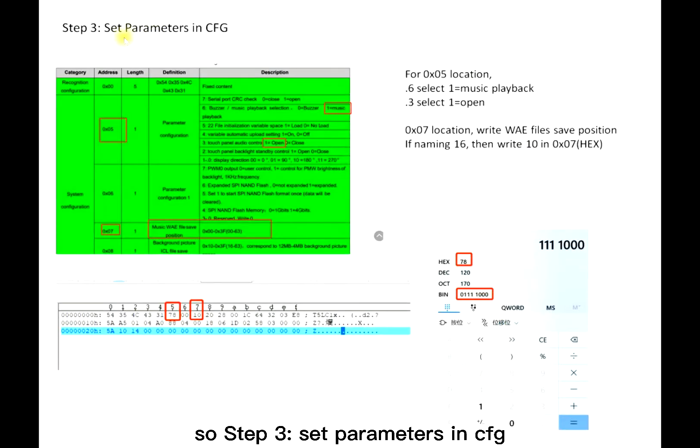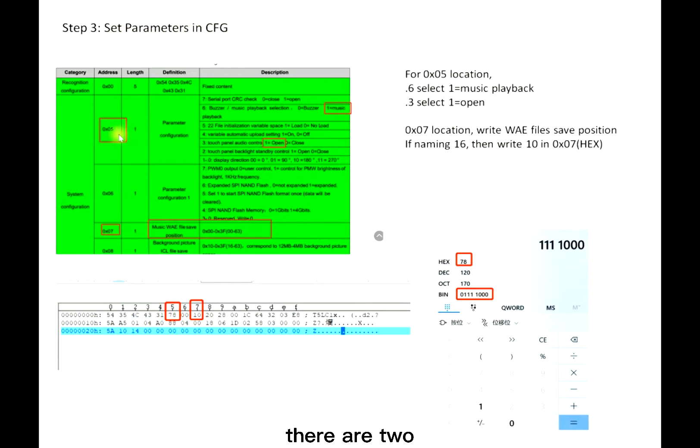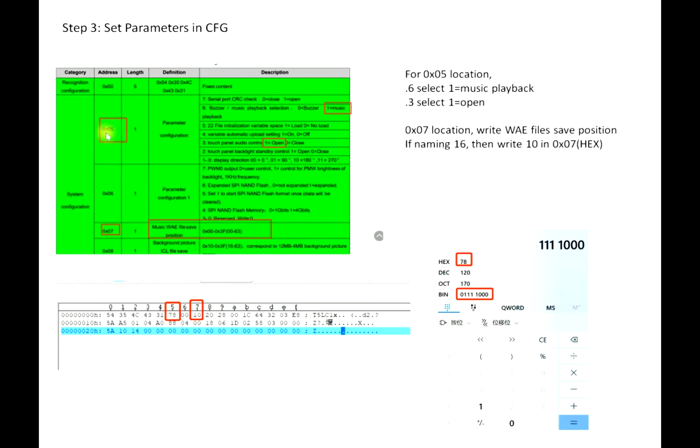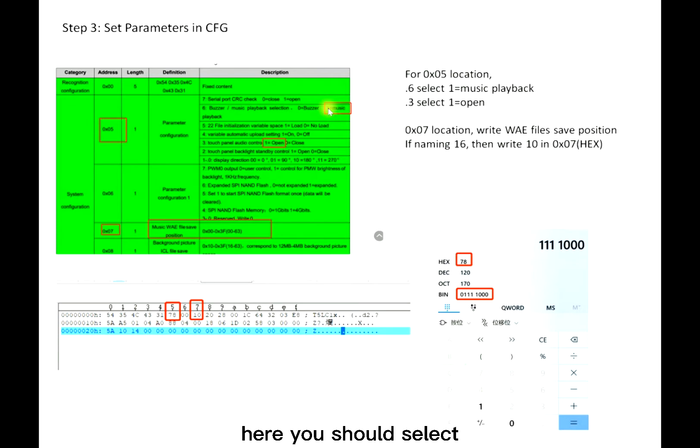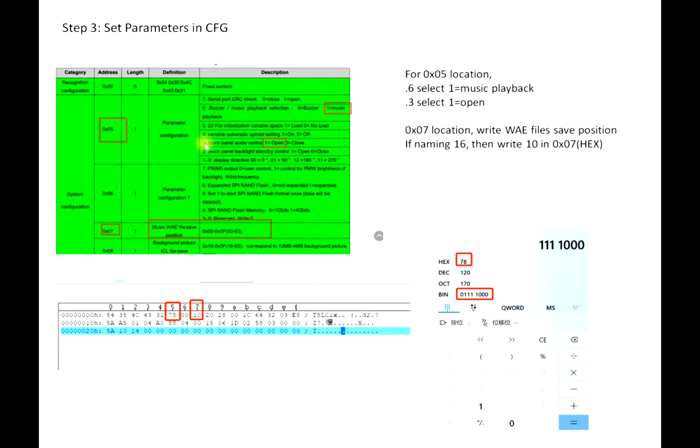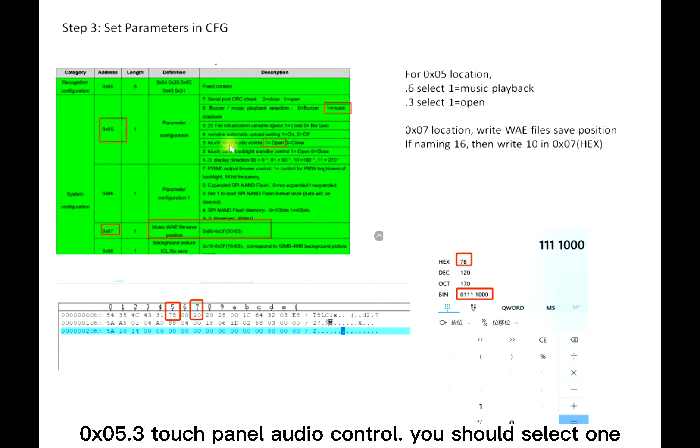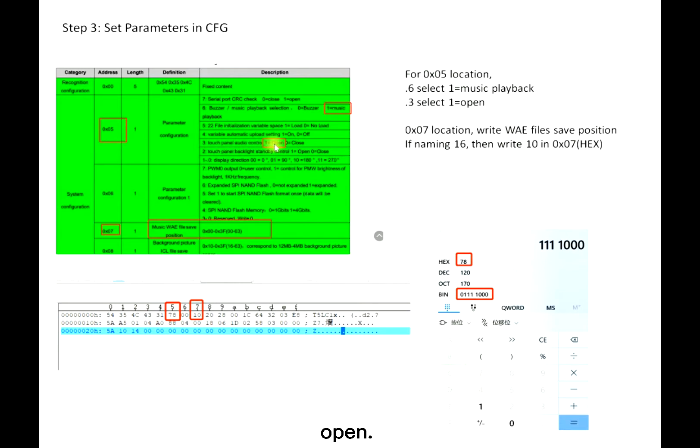Step three: set parameters in CFG. There are two parts you need to notice. First is 0x05. For 5.6 here, you should select one, which means music playback. Also 5.3, touch panel audio control, you should select one to open.